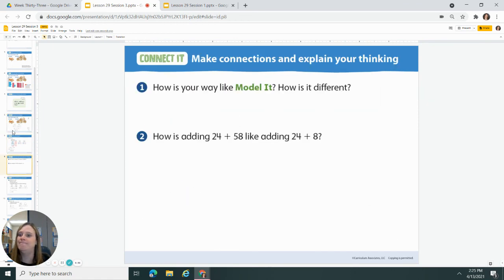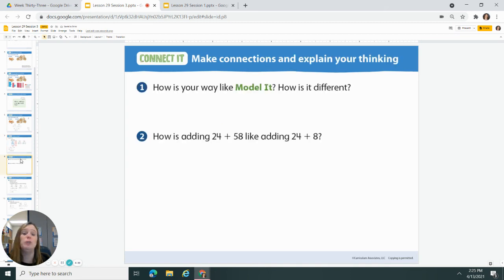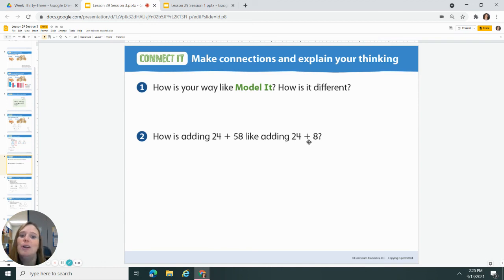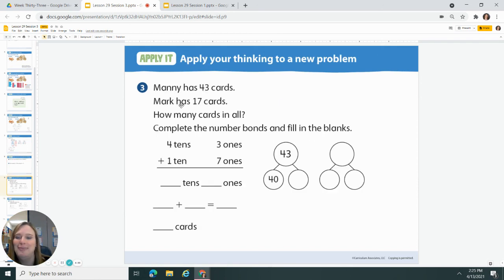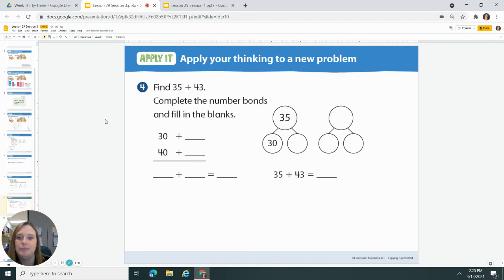You do it the way it makes sense to you. Sound good? All right. How is adding 24 plus 58 like adding 24 plus 8? That one you're going to have to leave a recording for. You've got some apply-it today's.